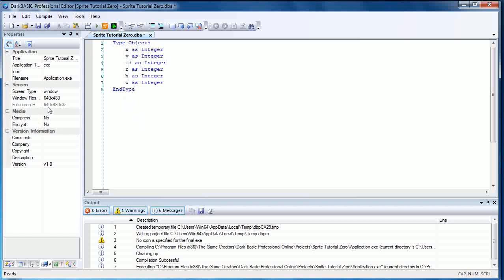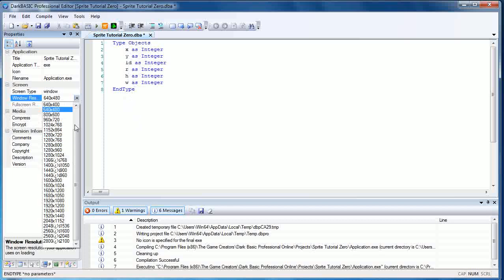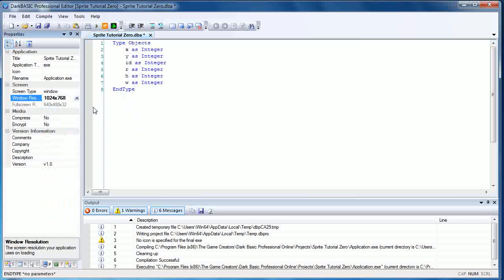I'm also going to set up my window resolution to 1024x768 because that's the resolution of the background image we're going to be using.